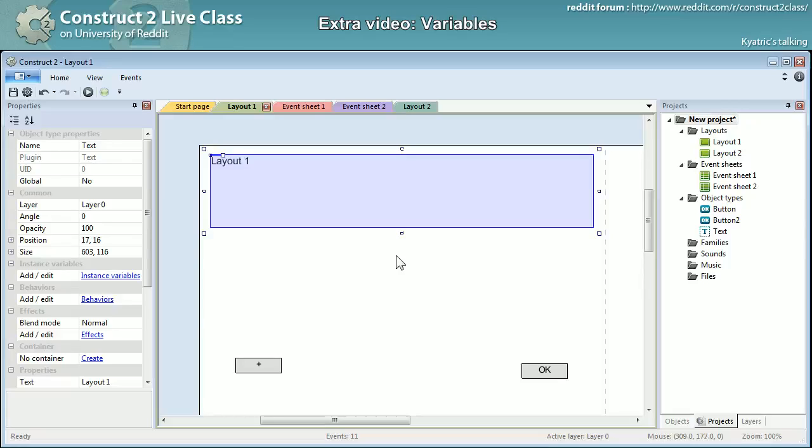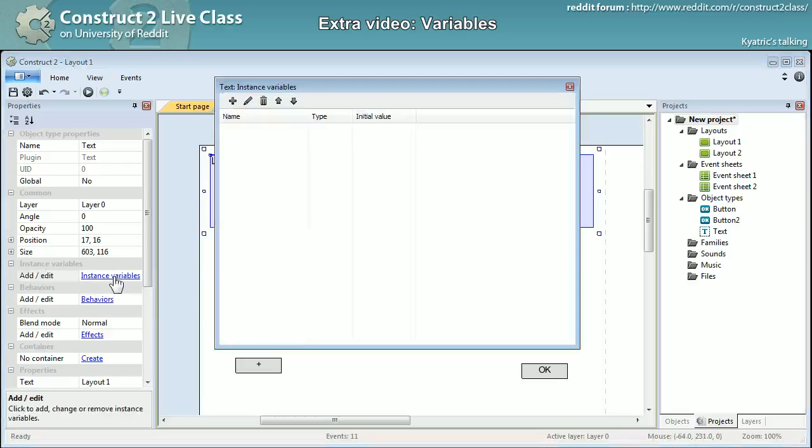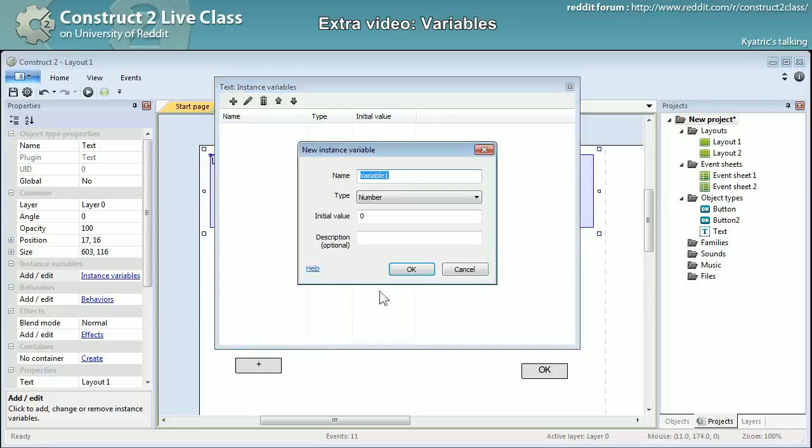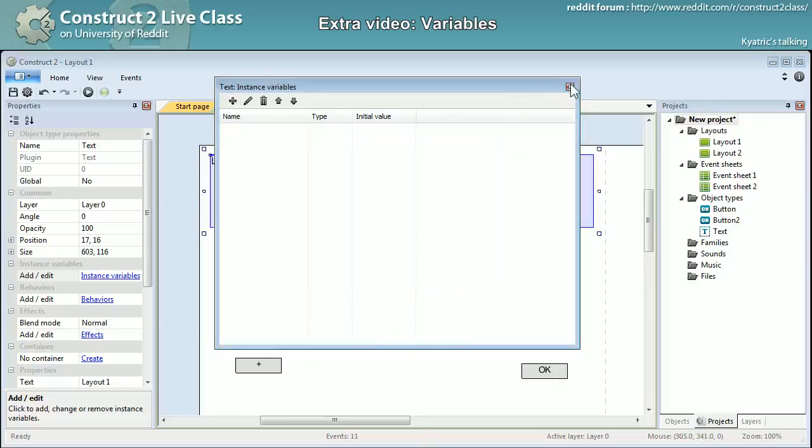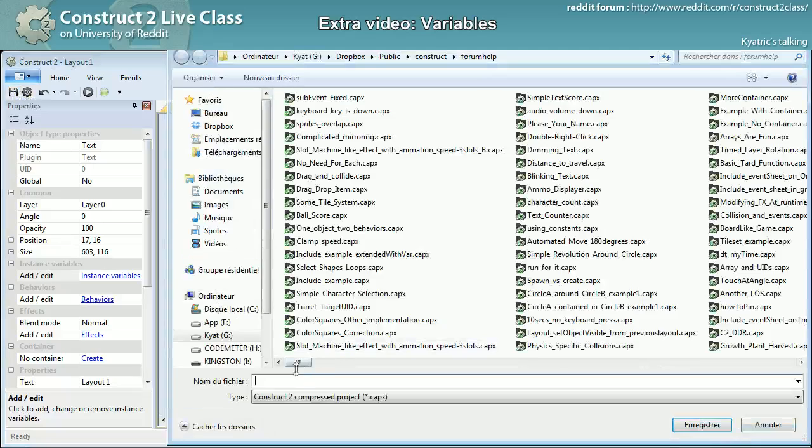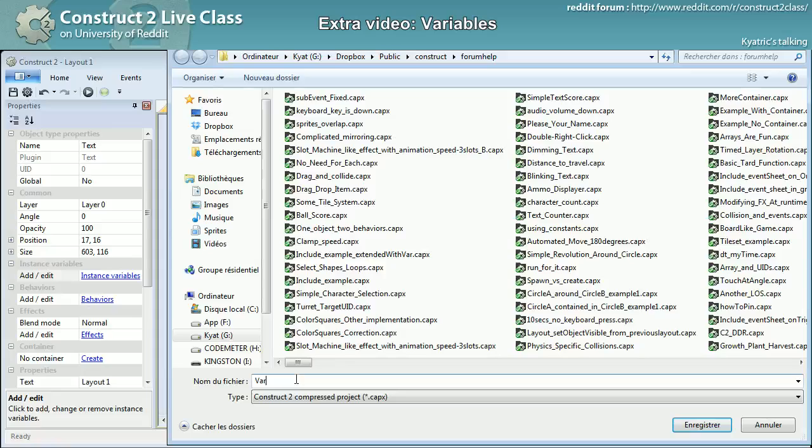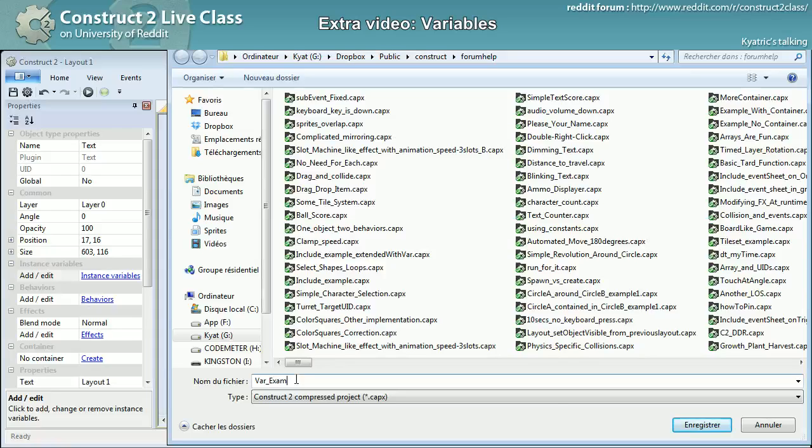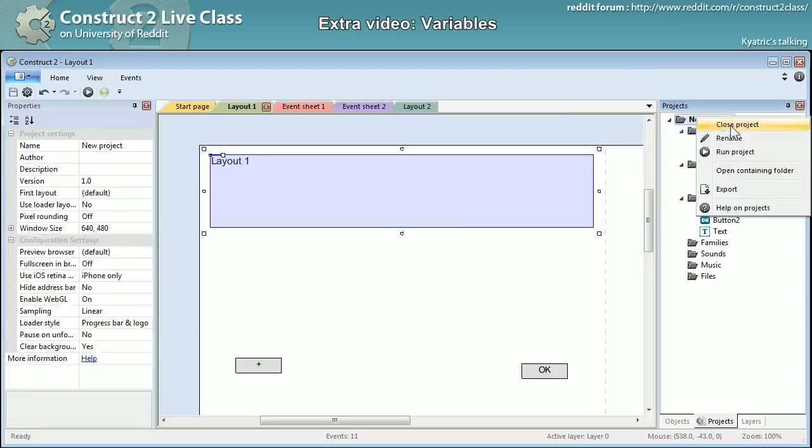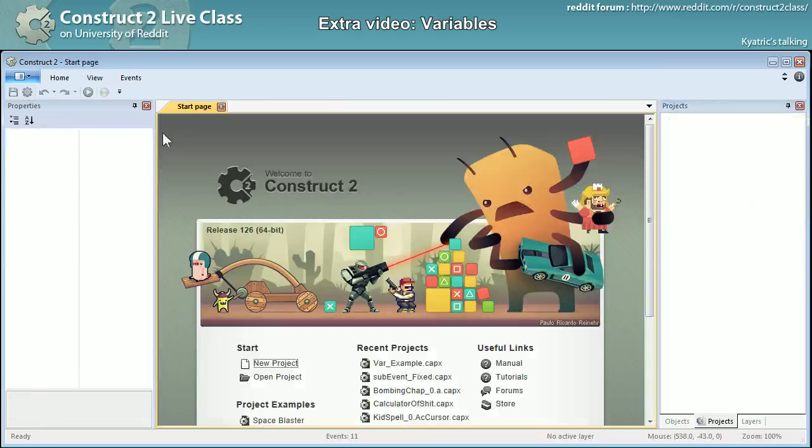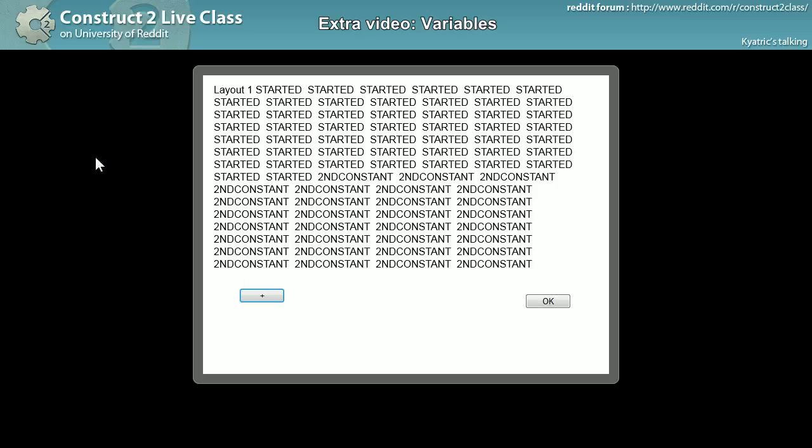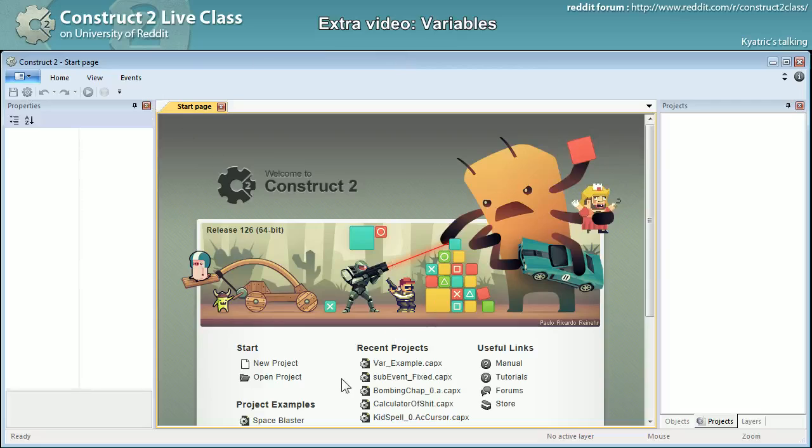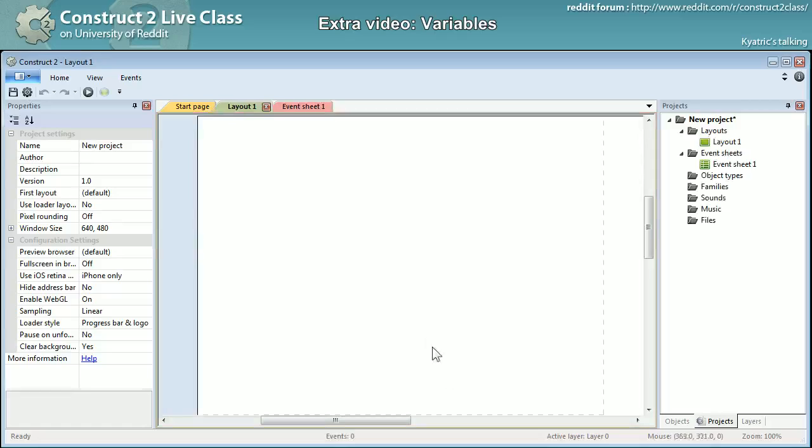So yeah, Ian yesterday did a session a bit like this one, an extra video about peaking. And so that's one of the major uses of instance variables. Actually I will just save this example right there and make a new project. What did I do? Oh, I just closed. Nice. Here we go, so new project, yes.